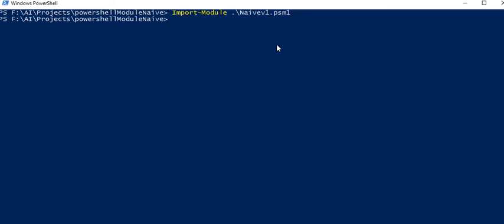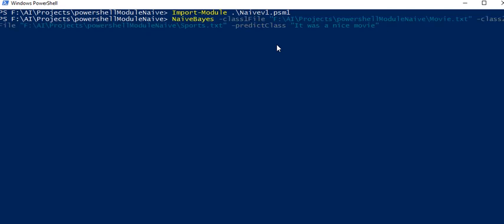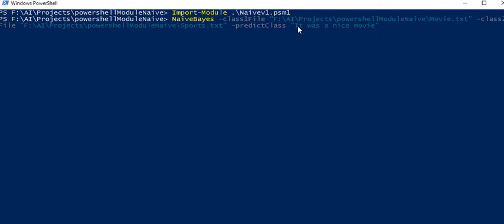We import the module and this is how we call the function. There is something called NavBias with class 1 which is movie and class 2 labeled data which is sports, and this is what I want to predict.